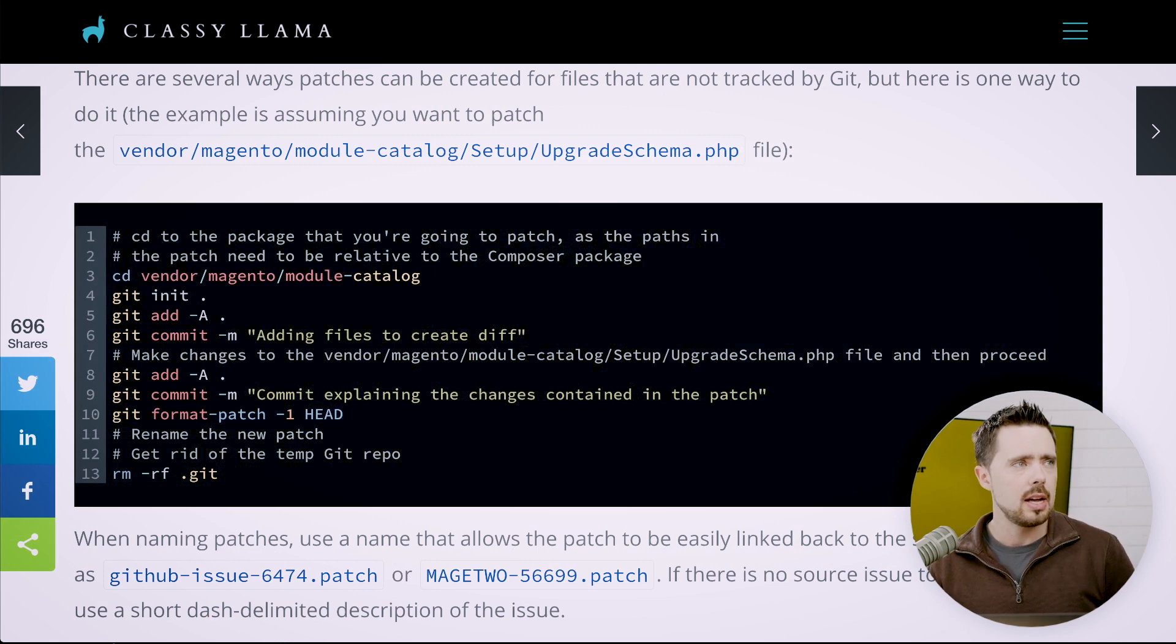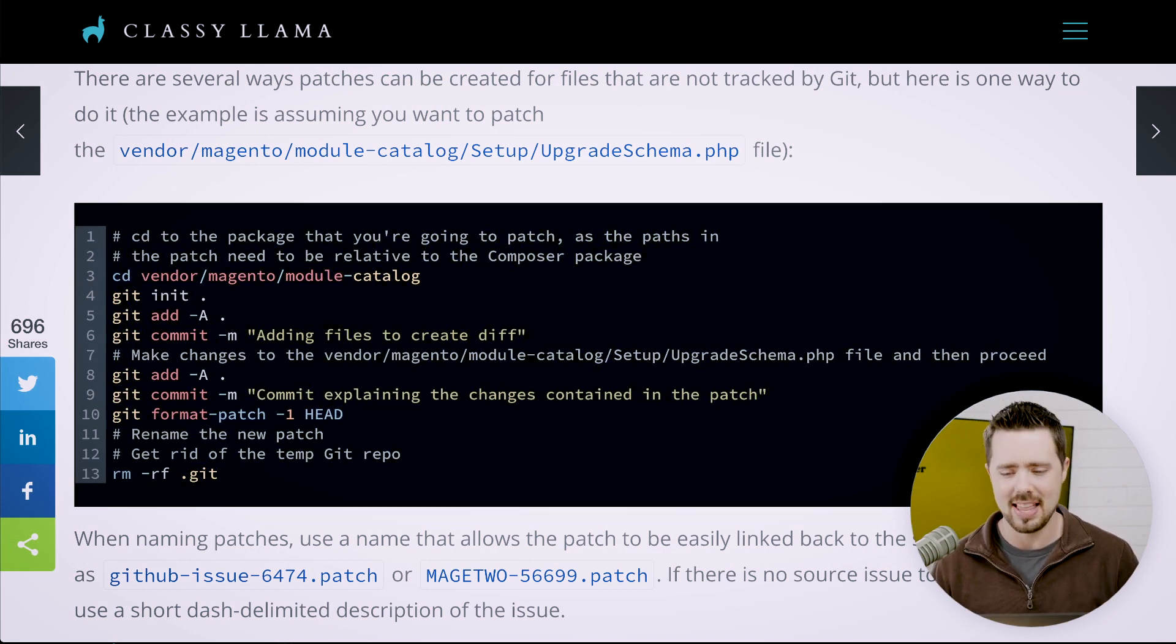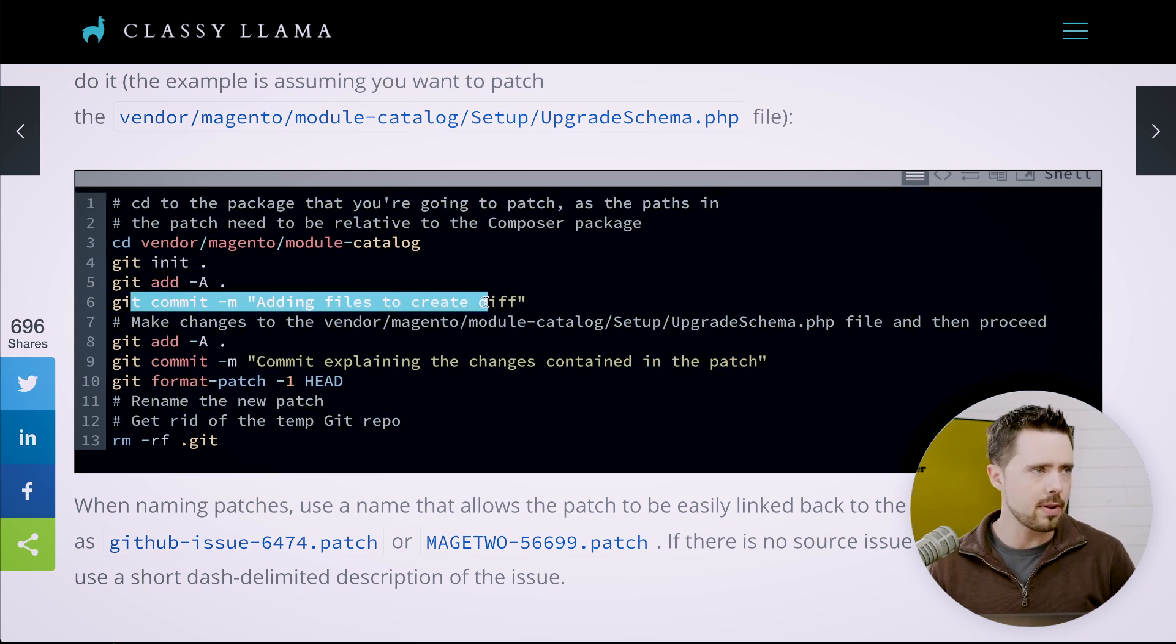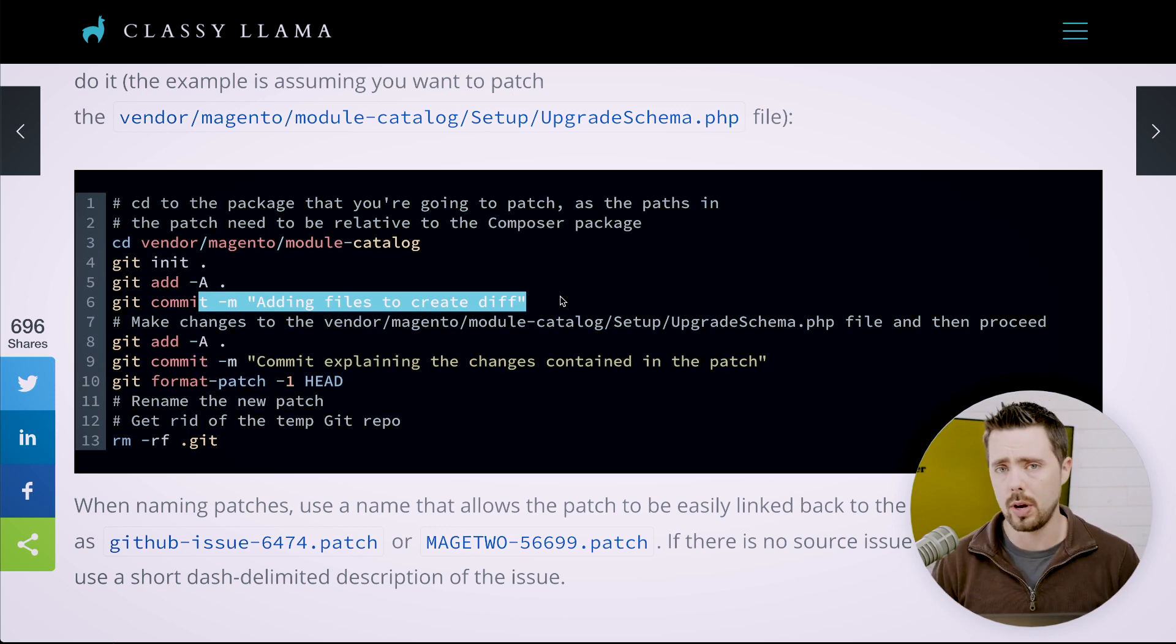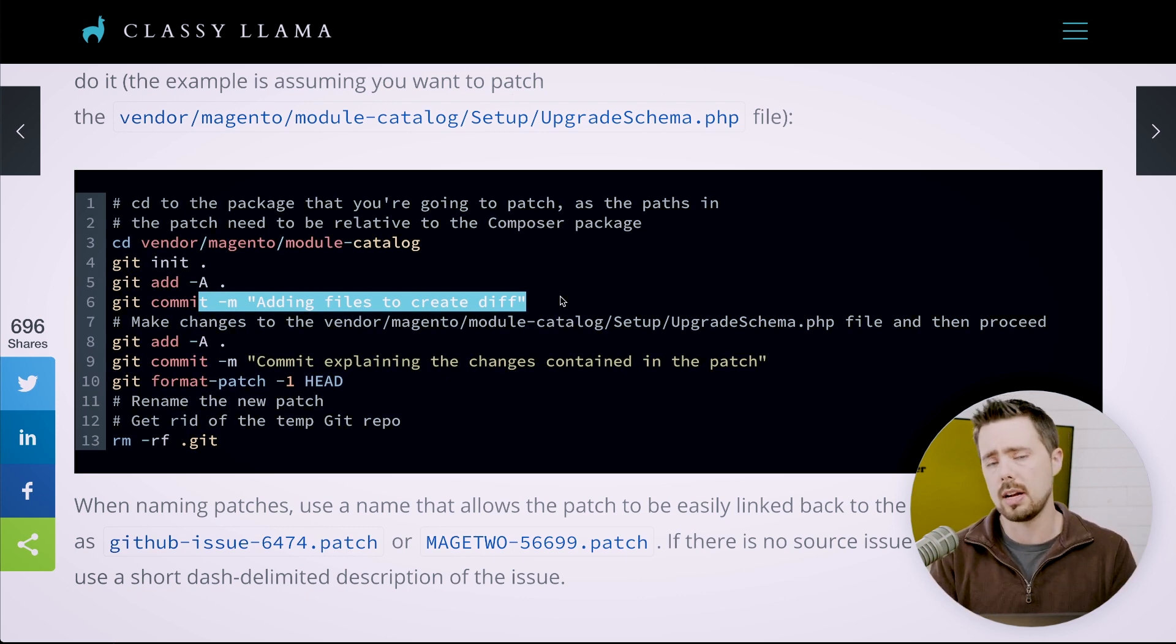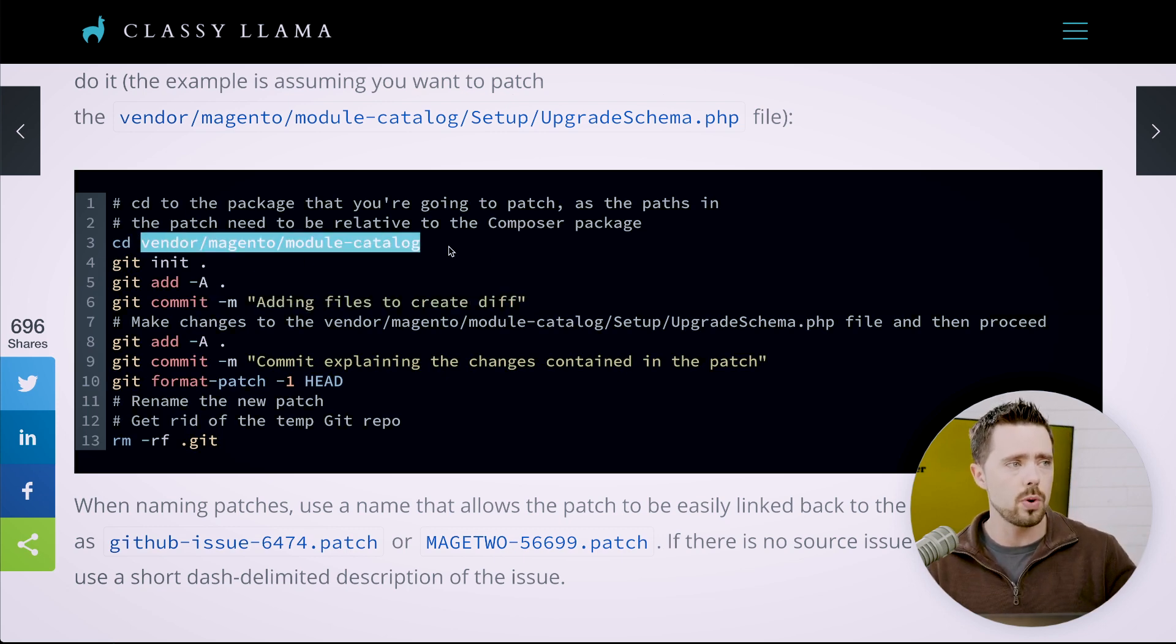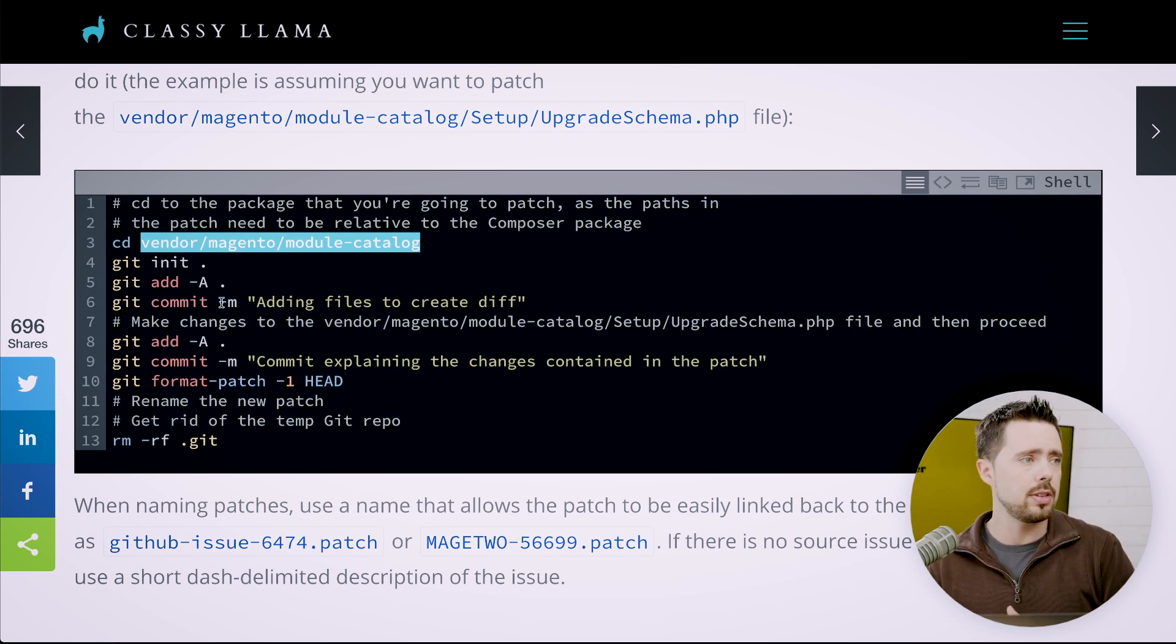So Classy Llama's website, just search for apply composer patch Magento 2 Classy Llama. Basically we have to initialize a Git repository. We add everything in there. We commit everything. So this initial commit basically starts a ground zero commit for whatever repository we are creating. It's just a temporary repository in order to capture this place in time for this particular composer patch. We commit all the files in that directory. So in this example, we're in the catalog module. In my example, we will be in the customer module.